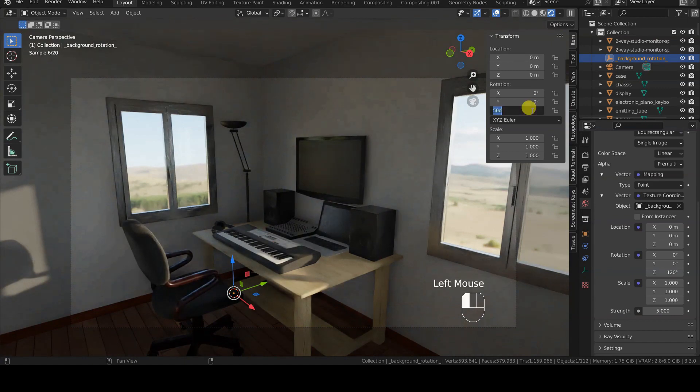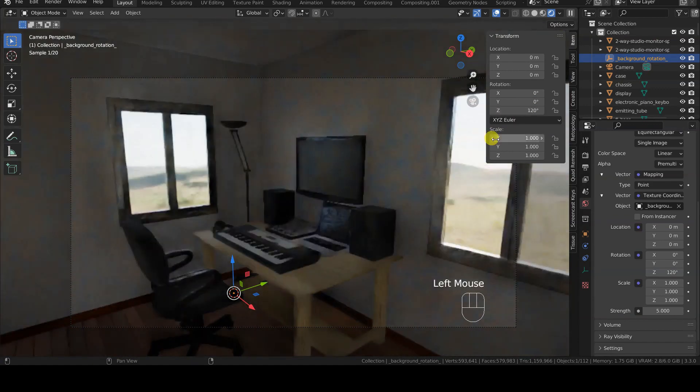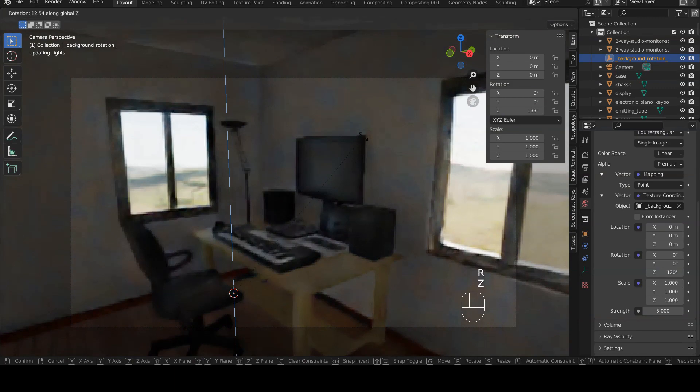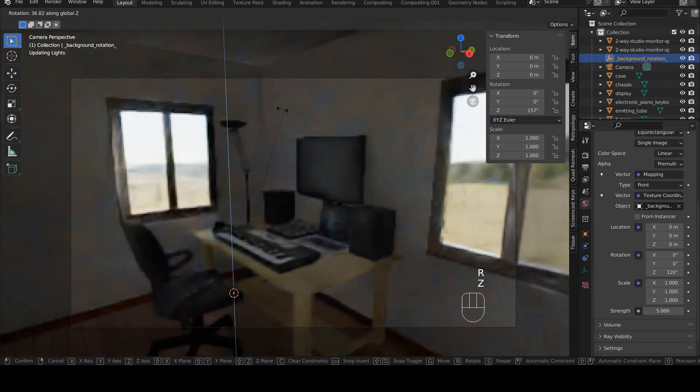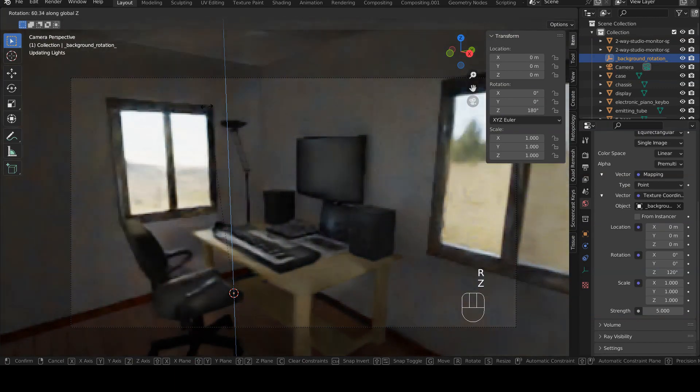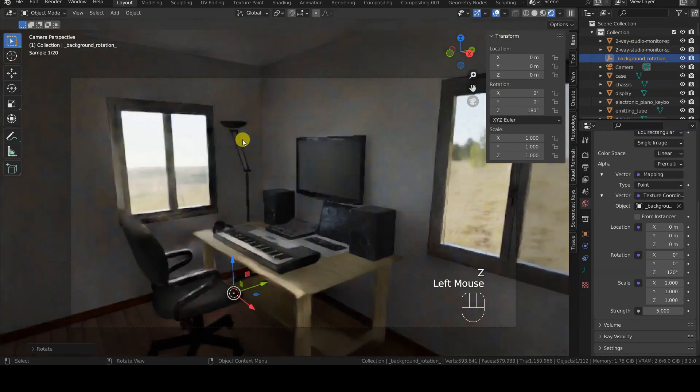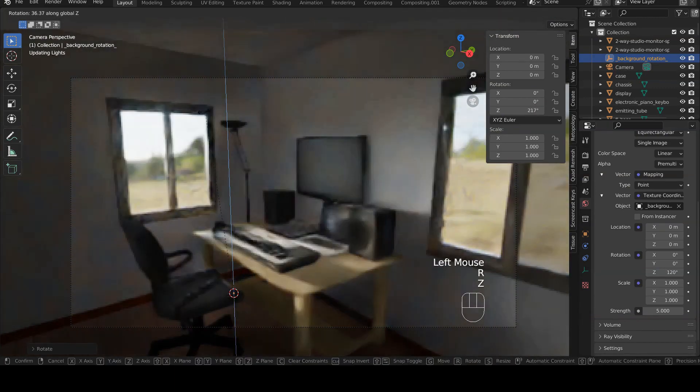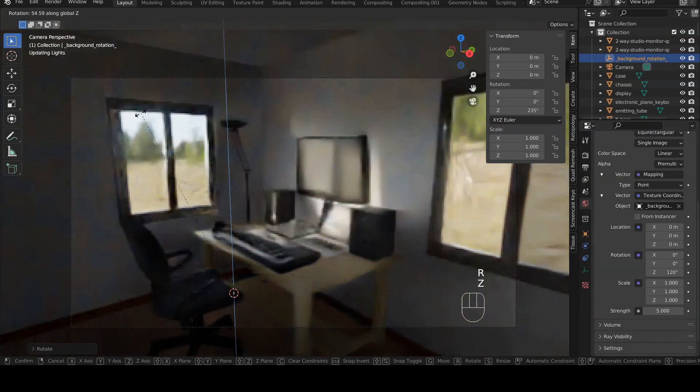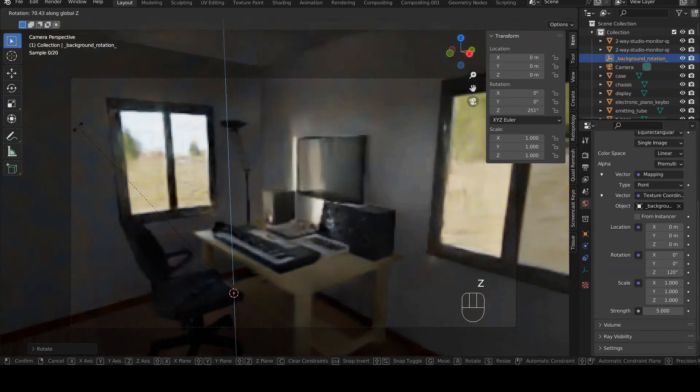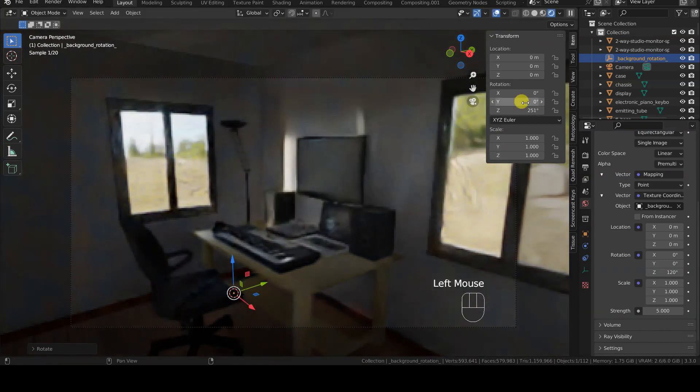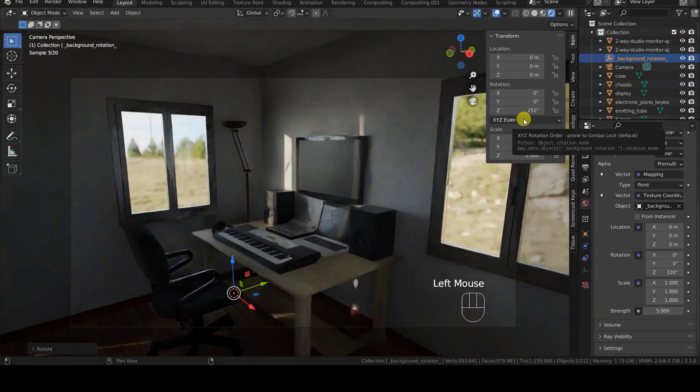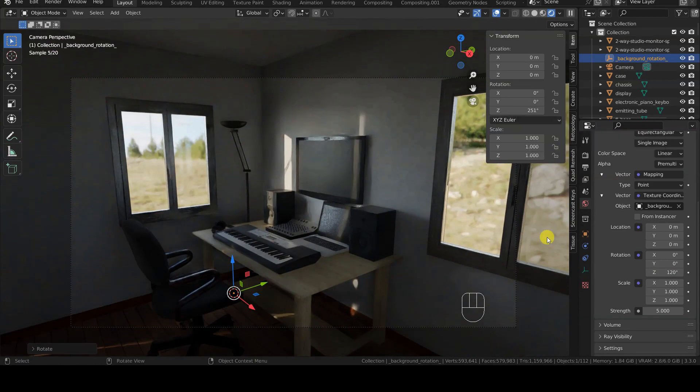The advantage of this method over the previous one is that we won't need to access the world tab, as we can select the object in the scene or in the outliner and rotate it interactively. The downside is obviously having to insert a new object into the scene.